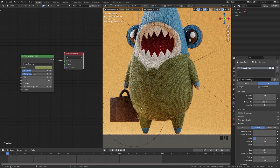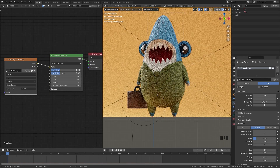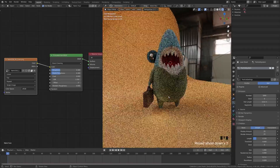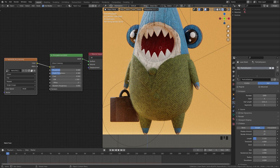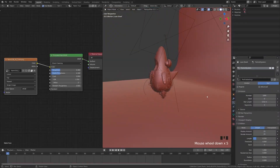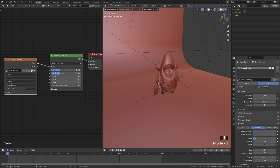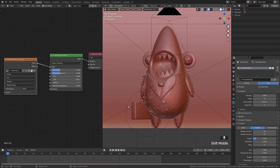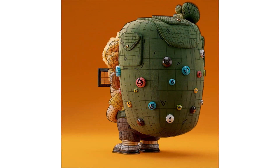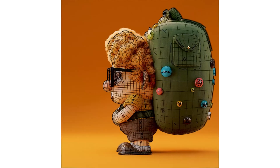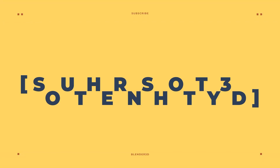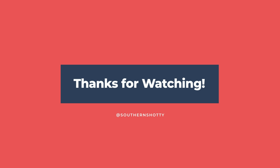One more important note: lighting matters a lot for fabric. If the fuzz is what really sells the realism of your fabric, make sure that fuzz is visible. In my scenes I make sure to have a light that blasts from behind the character to help highlight that fuzz on the edge. And that's how I go about making fabric in my scenes. Let me know what else you'd like to see in the comments below. I have a full texturing course linked in the description if you're interested. Please tag me at Southern Shotty on Instagram — I love seeing what you create from these tutorials!